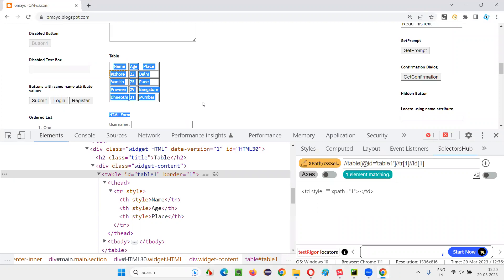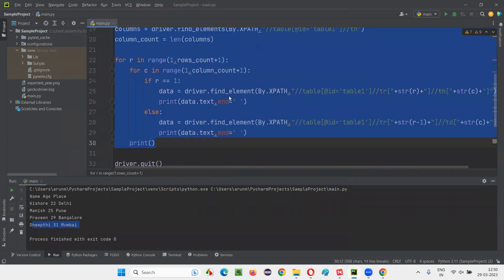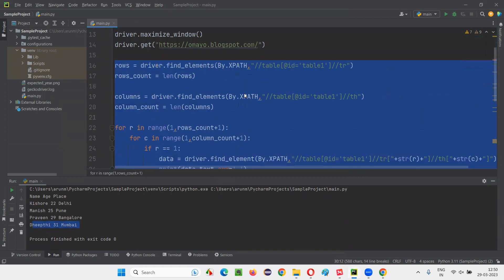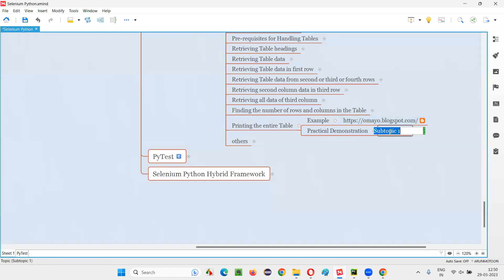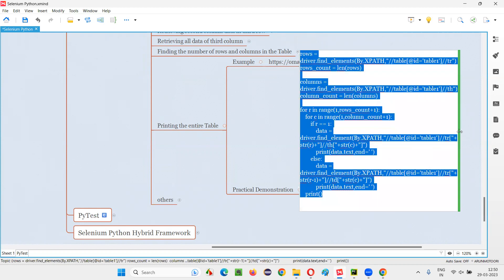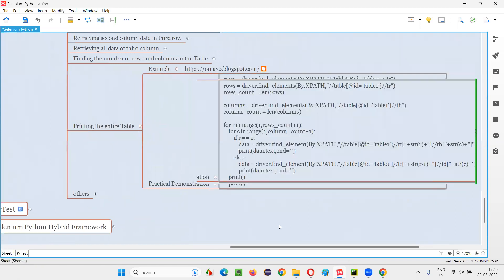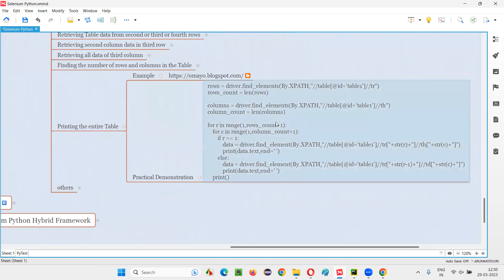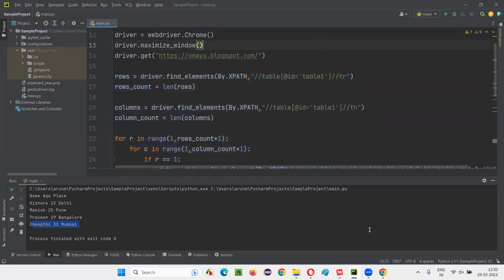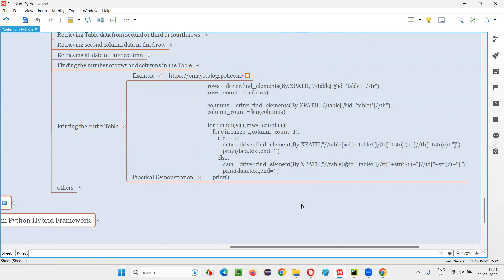So the entire table we are able to retrieve and print in the output console with this logic. This is the logic we have to write. Copy this and put it here for the practical demonstration so you can see the logic clearly. Hope you understood how to write the Selenium Python script for retrieving the entire table and printing it into the output console of the IDE — printing the entire table using Selenium Python. That's all for this session. See you in the next session. Thank you, bye.